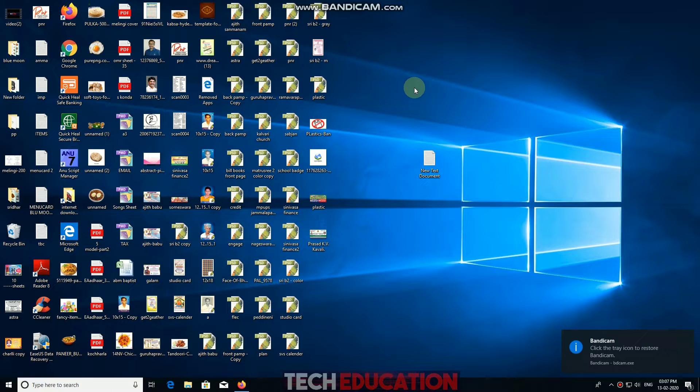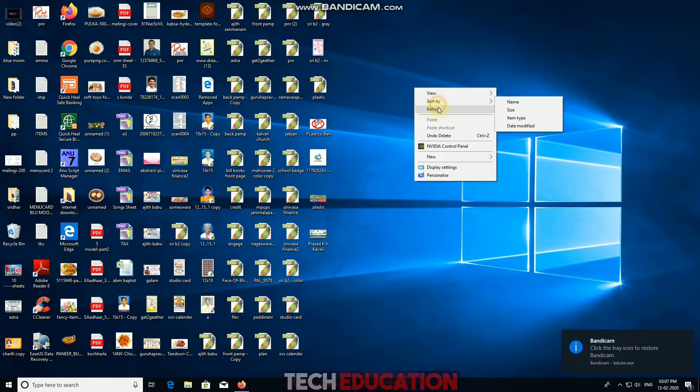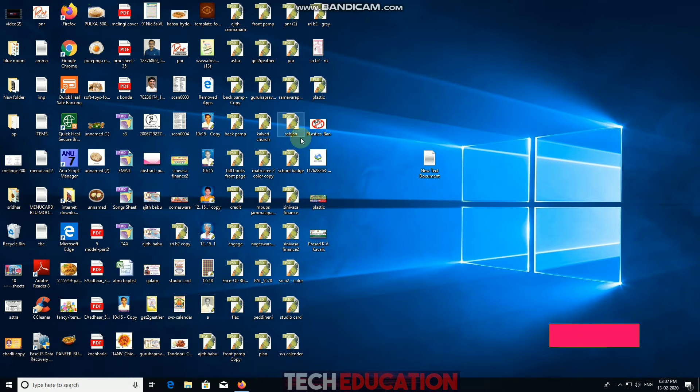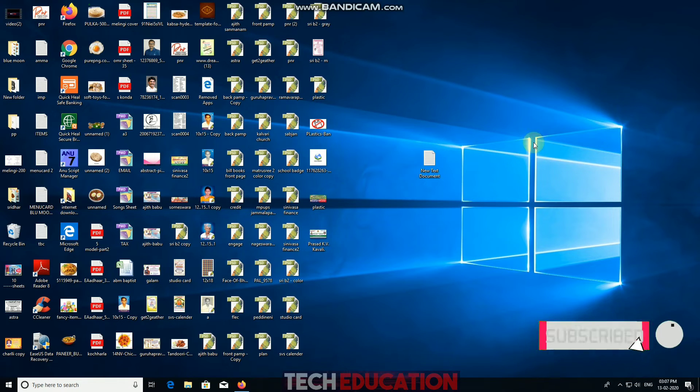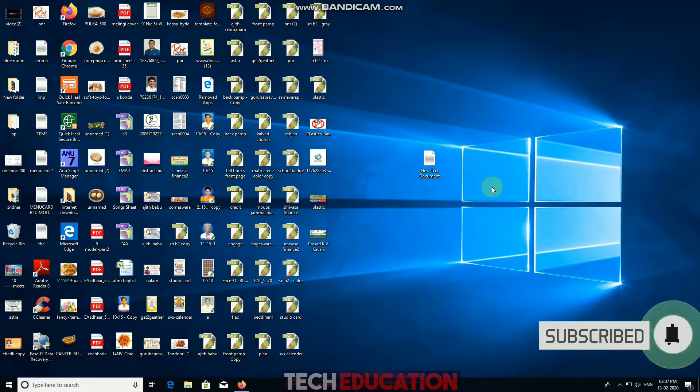Hi friends, my name is Mahesh. You are watching my channel Take Education. Today we are going to create a folder called name.